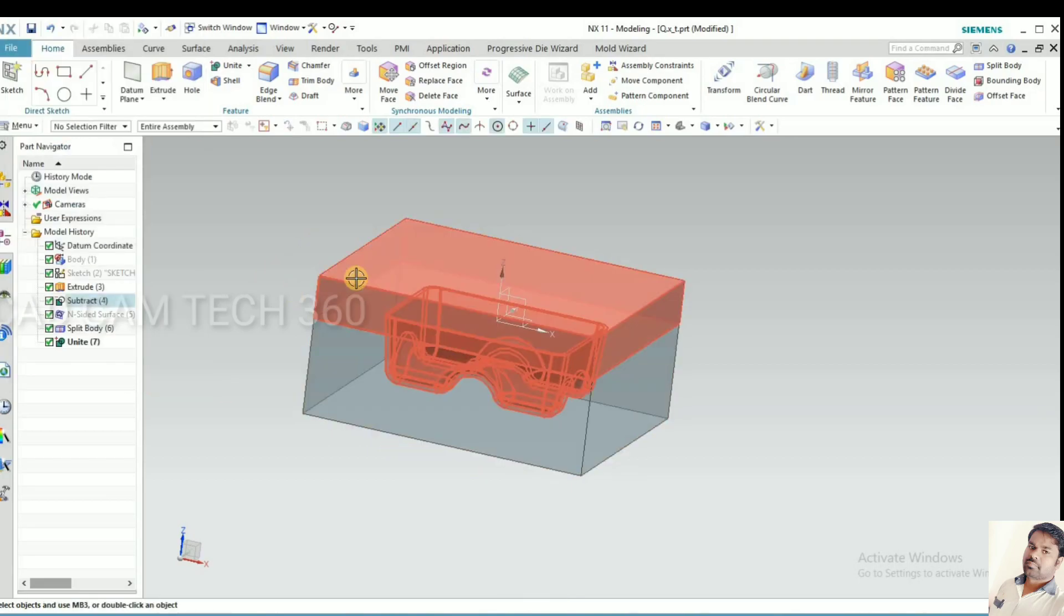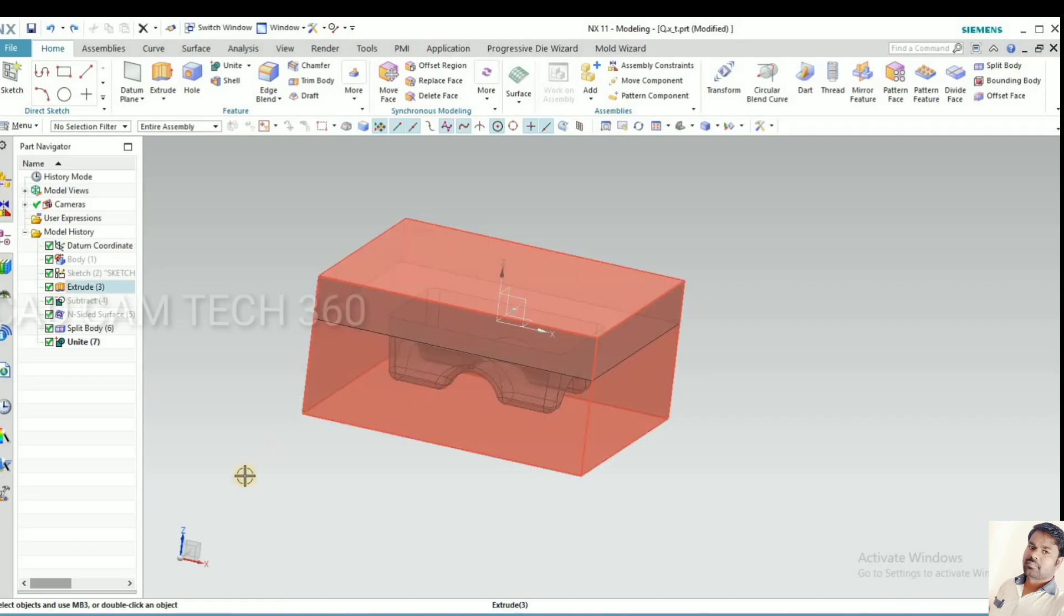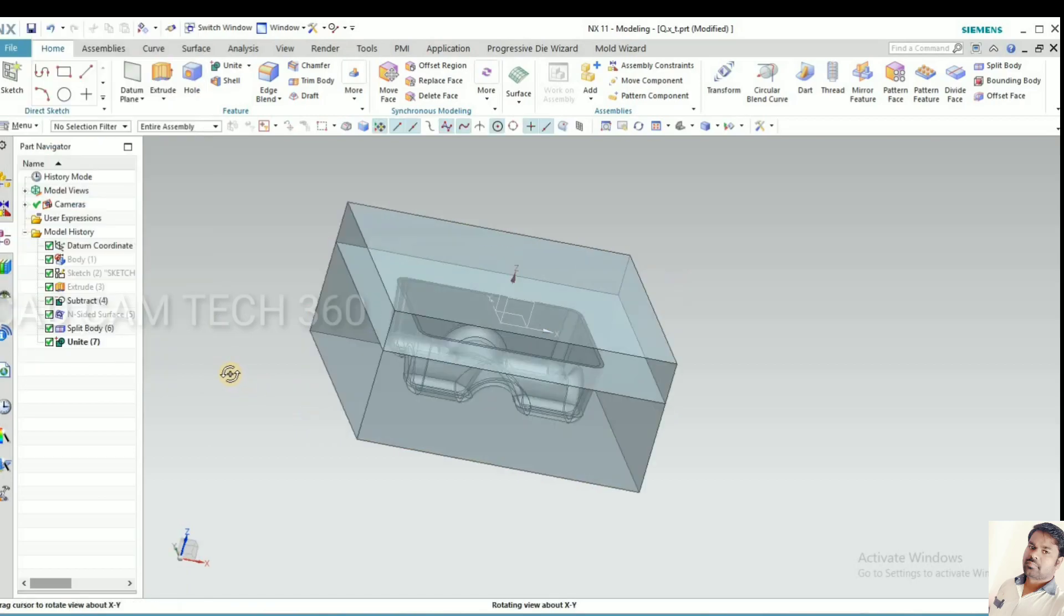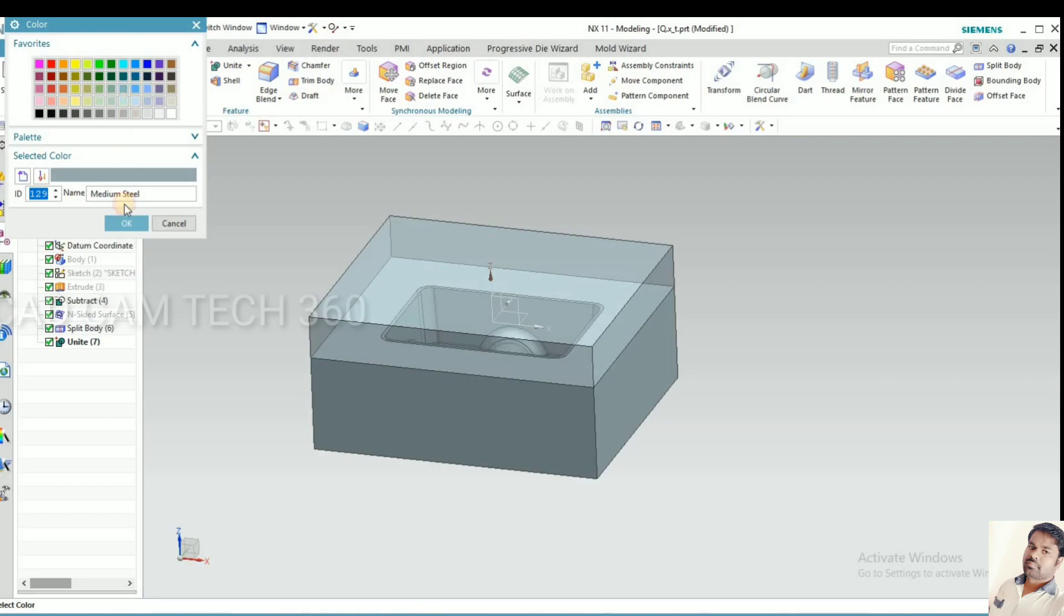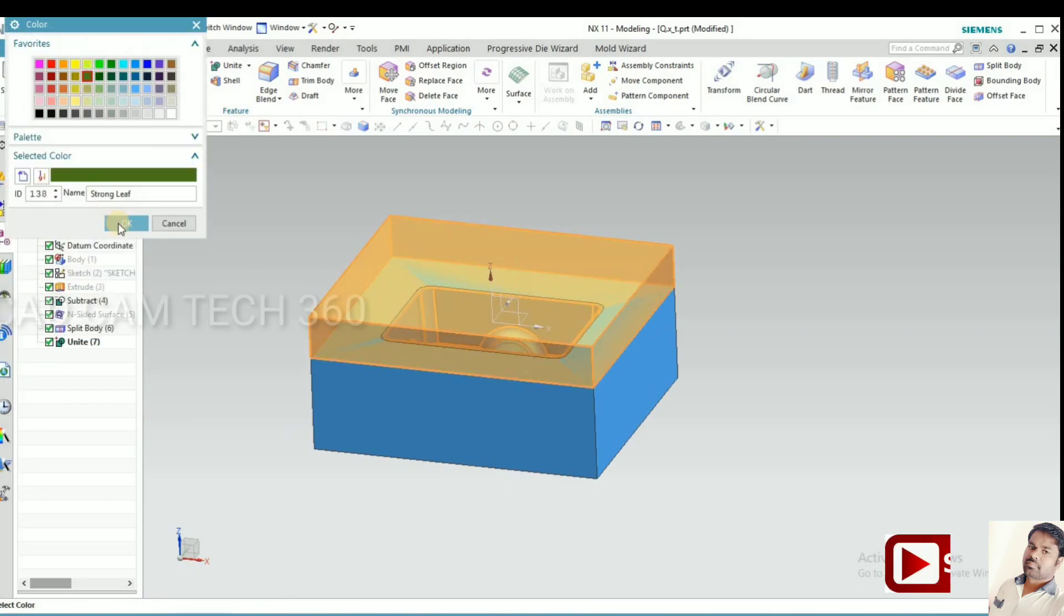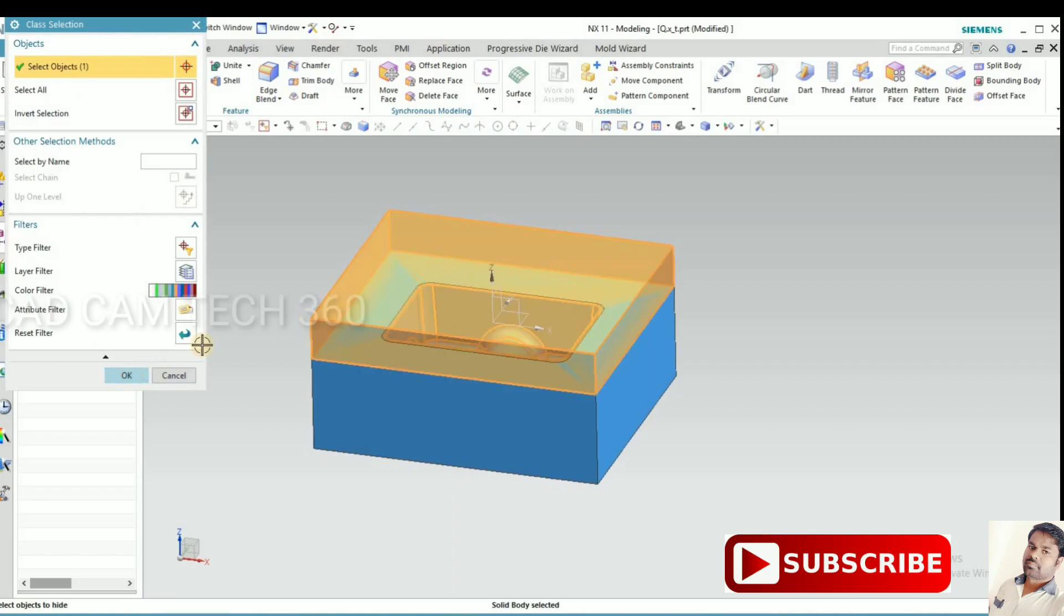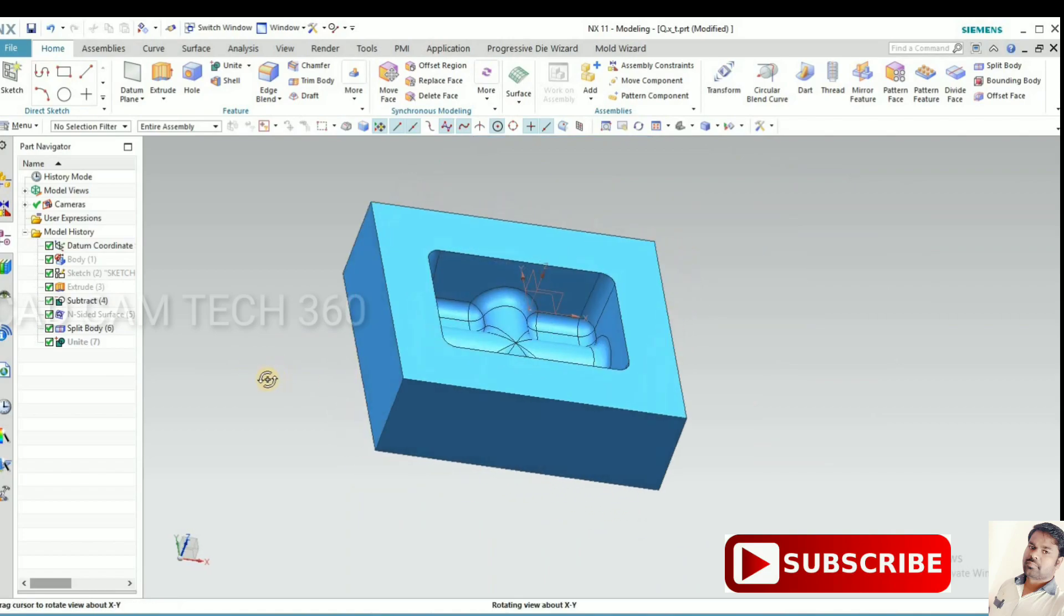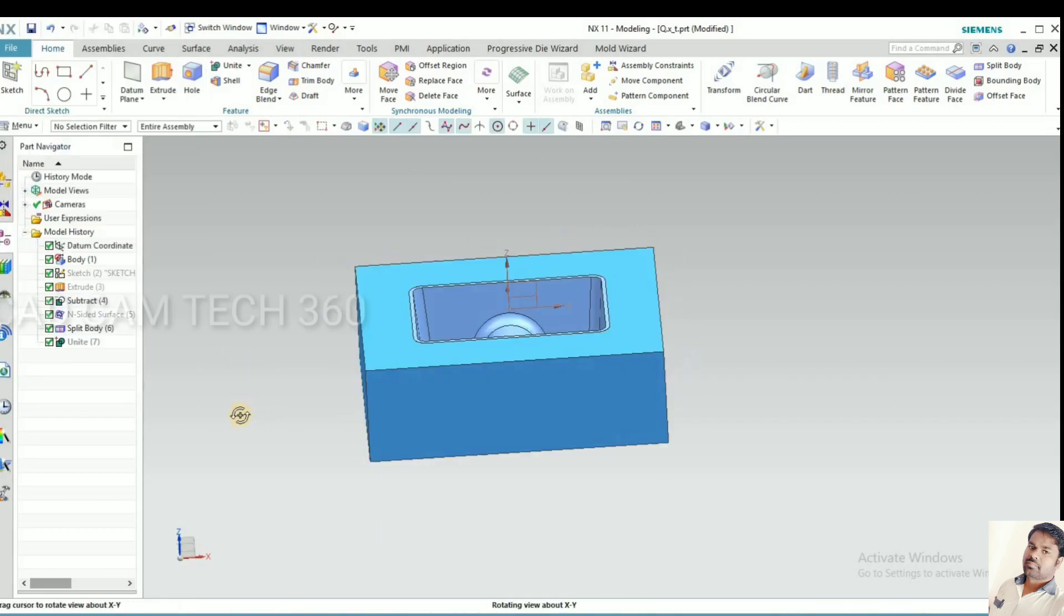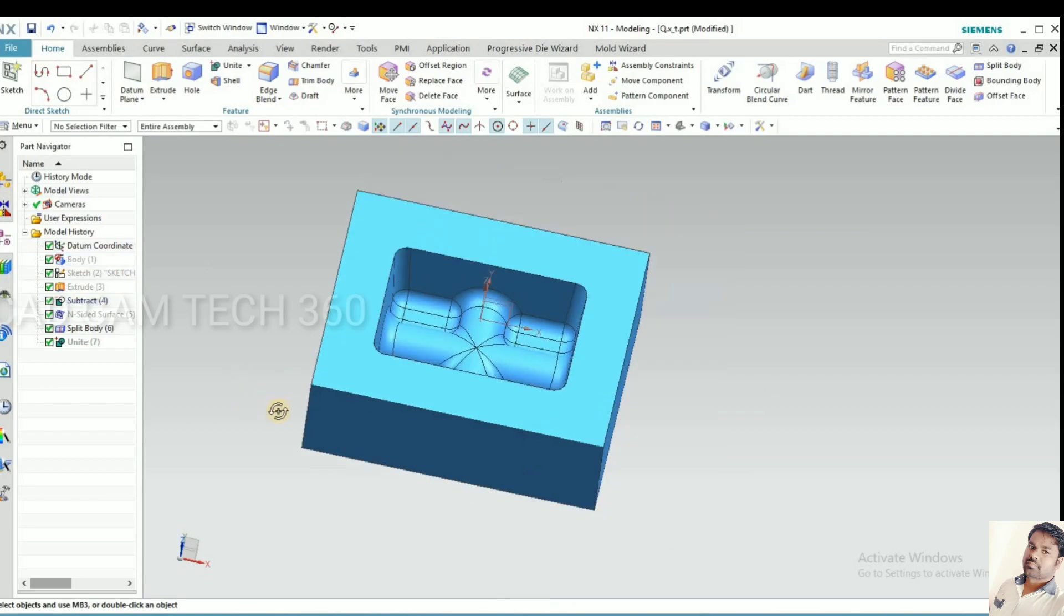Next I will show you the cavity. I'll change the color. Cavity and core, I have changed the colors. Now you can see the cavity. Like this we have created without mold wizard, very easy and simple. Listen carefully while watching the video, you can hide the part.